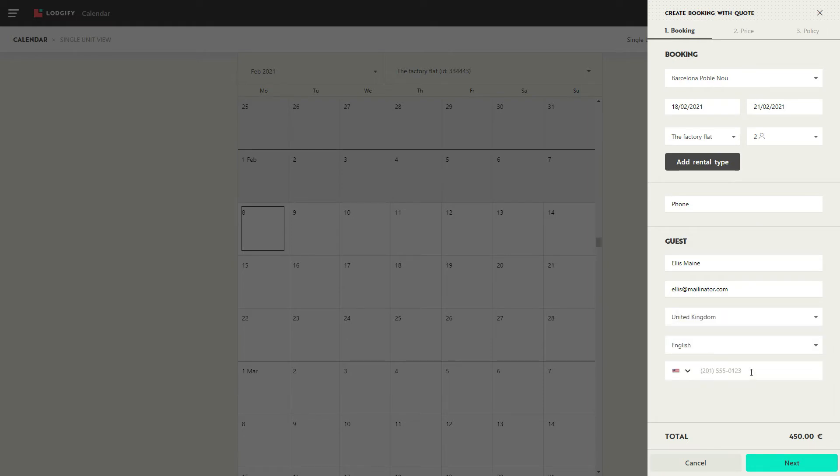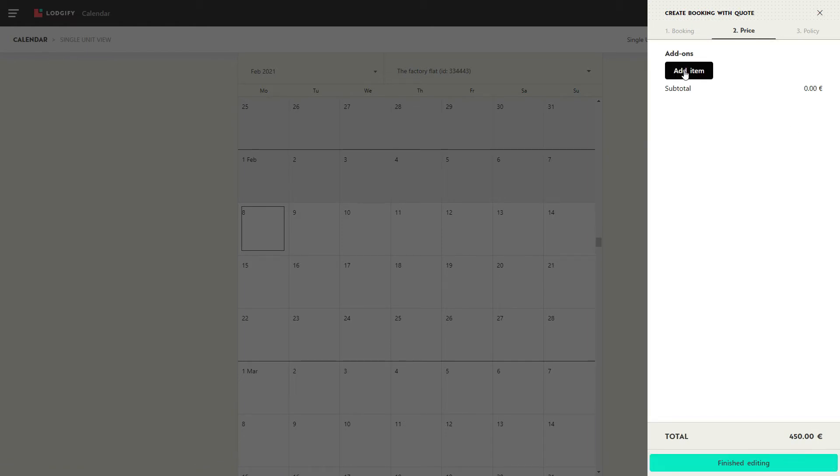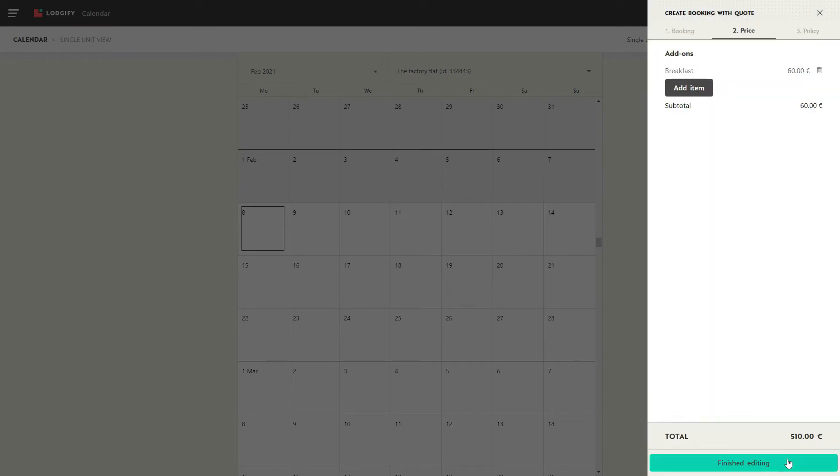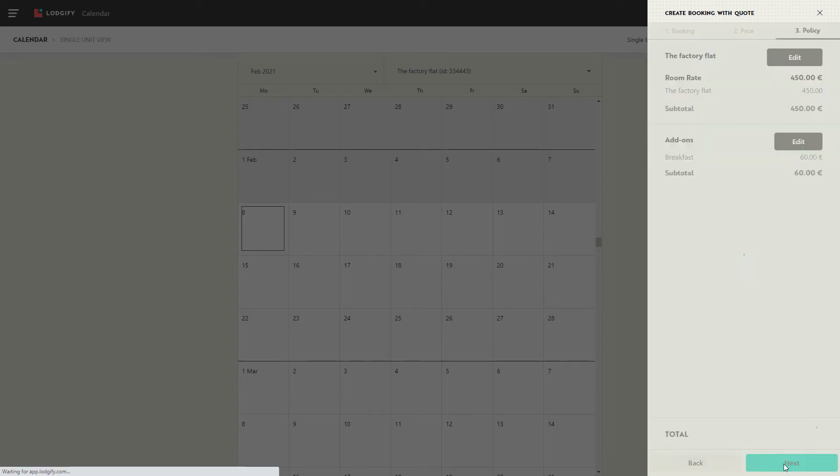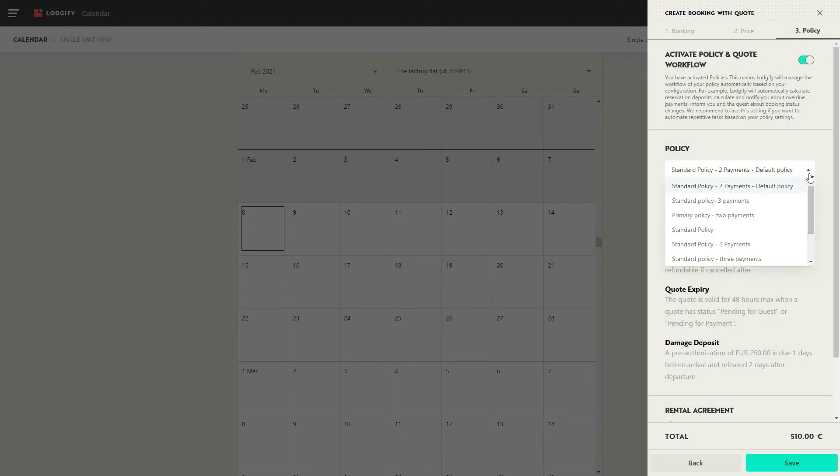In the next step, you will see the initial quote where you can make amendments or add extras such as airport pickup or breakfast. Now you need to select the policy you want to apply, and save.